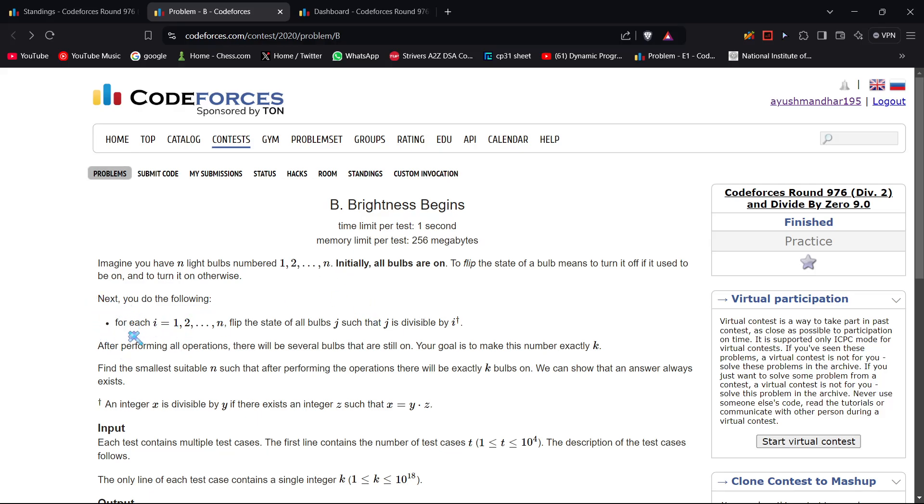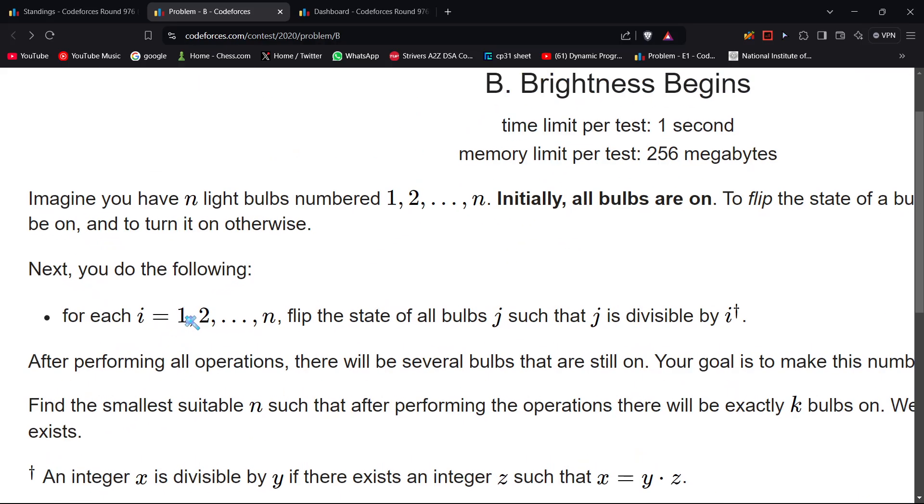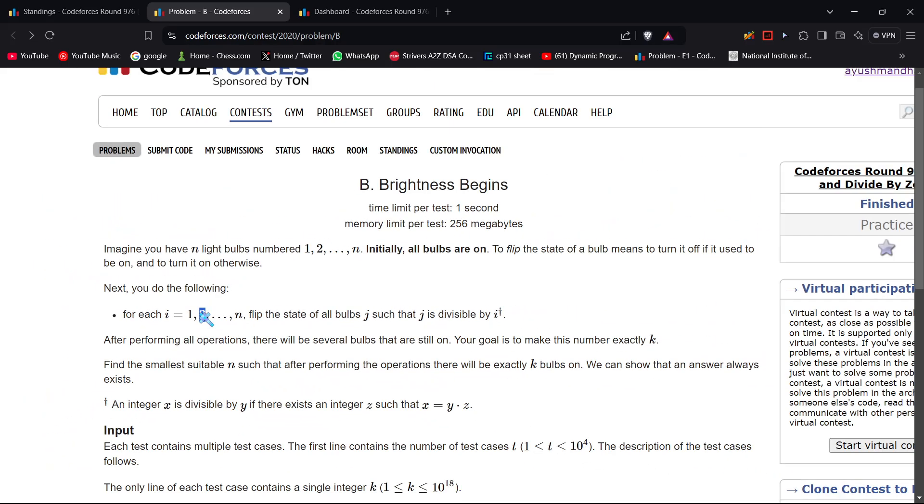What do we have to do? For each i equal to 1 up to n, flip the state of all bulbs j such that j is divisible by i. This means we have to traverse from 1 to n and flip the state of all j divisible by i. When it's 1's turn, every number divisible by 1 will have its state flipped. When it's 2's turn, every number divisible by 2 will have its state flipped.